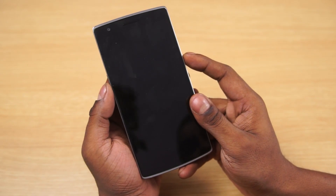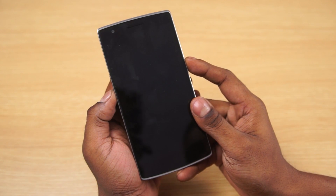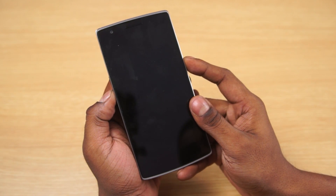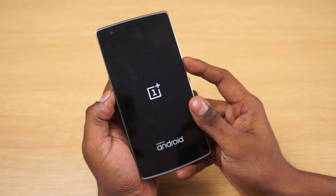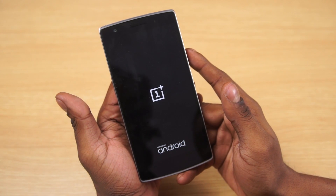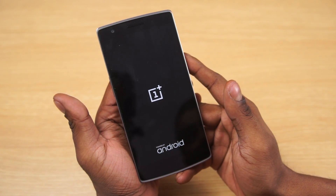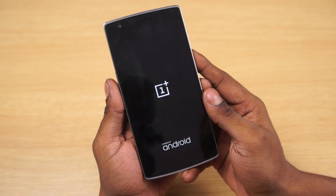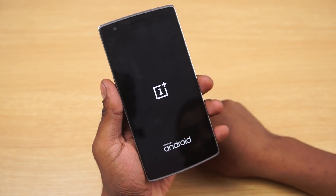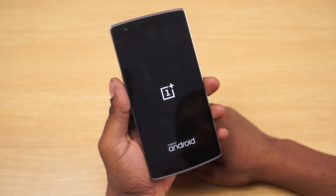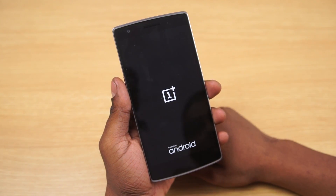Once the OnePlus One is off, hold down volume and power at the same time. Let the keys go once you see the OnePlus logo. This will put you into TWRP recovery.